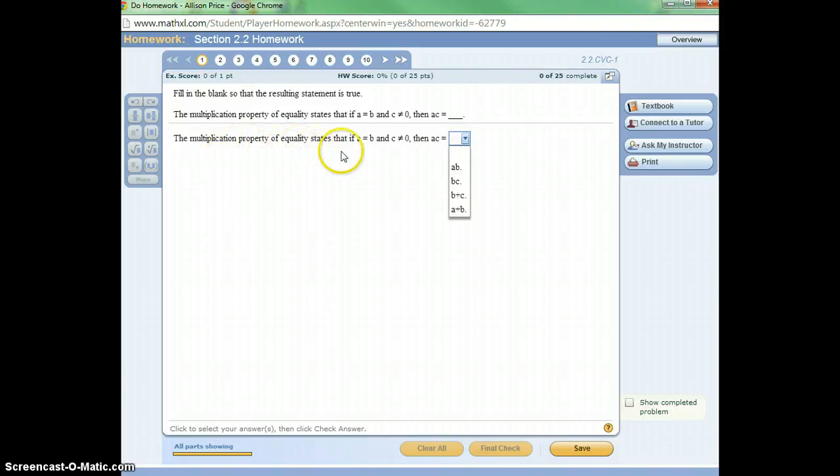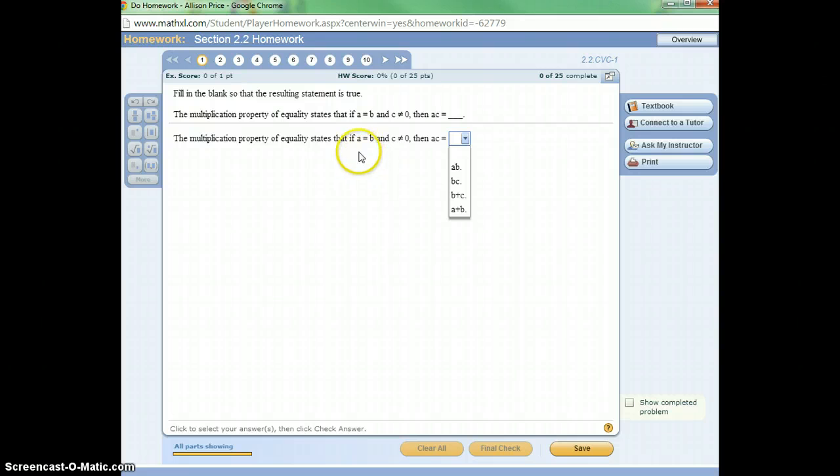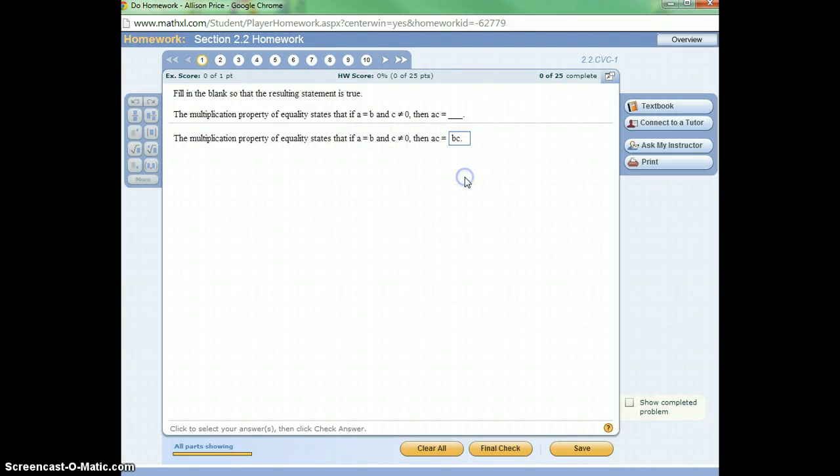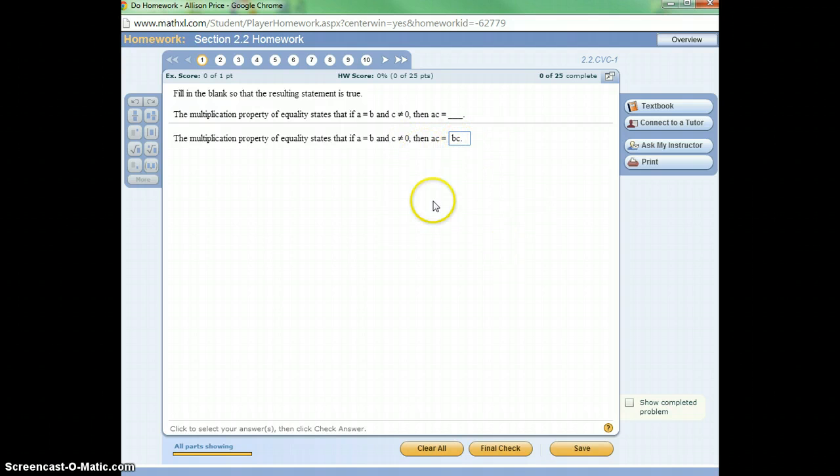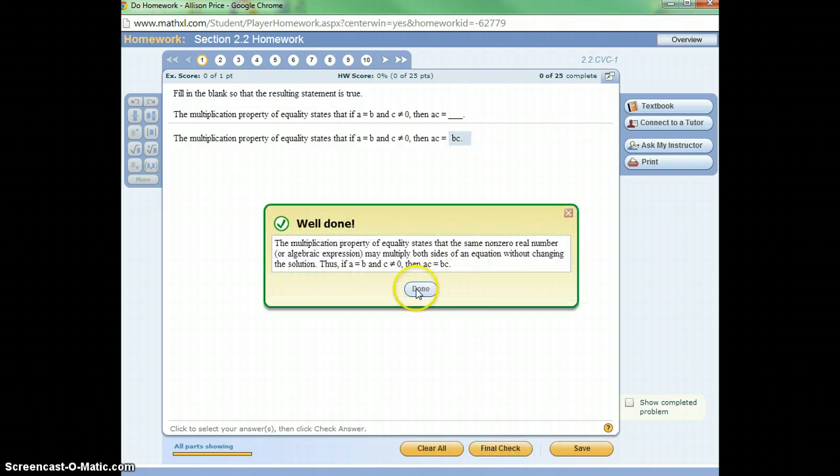The multiplication property of equality, okay, so it's a multiplication property, states that if A equals B, then A times C equals B times C. That's the multiplication property. Now it says final check down here at the bottom because multiplication, I'm sorry, multiple choice problems only have one try, one attempt.